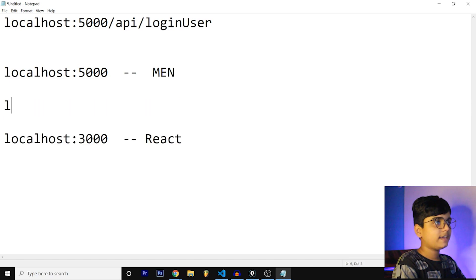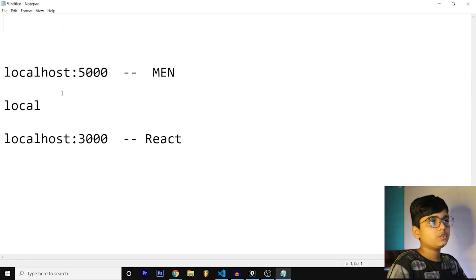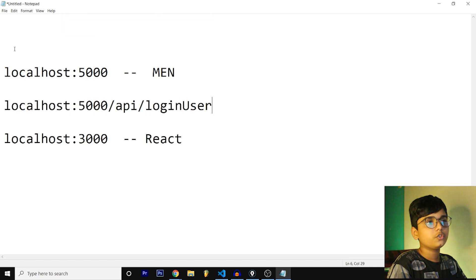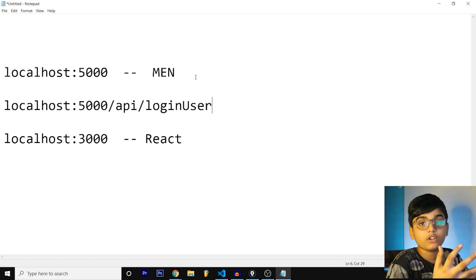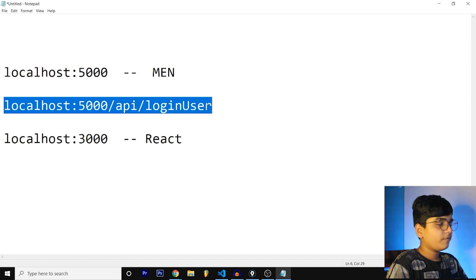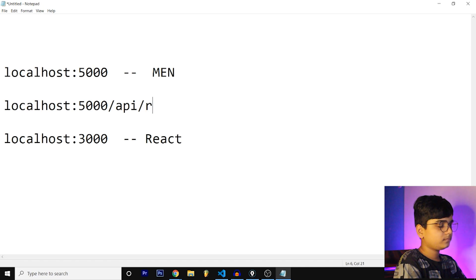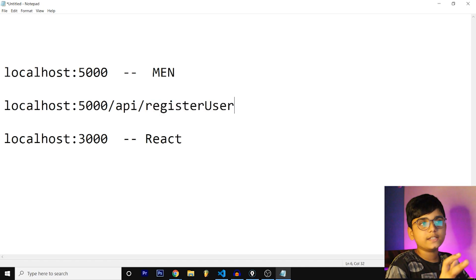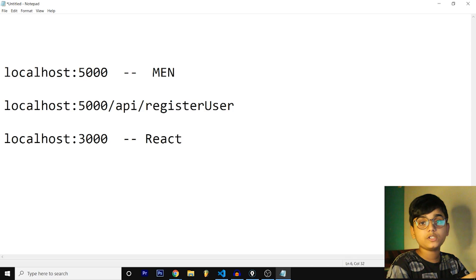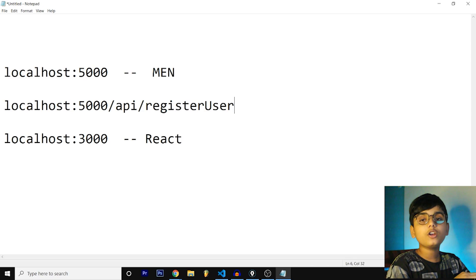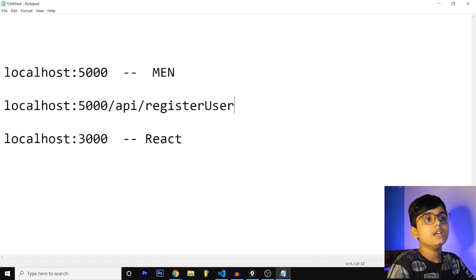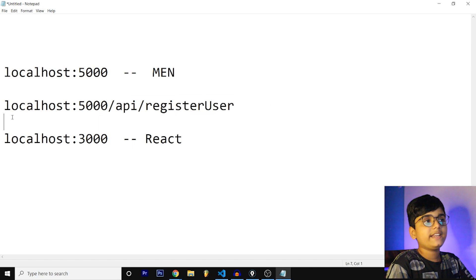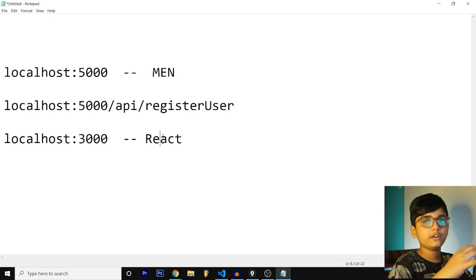All the MEN are running at 5000 and if 3000 wants anything from 5000, what it does is it just contacts at this URL. If it wants to store any information, if it wants to store user information when registering, it just calls this. We have to define these routes inside of MongoDB, Express and Node.js because without defining nothing happens.